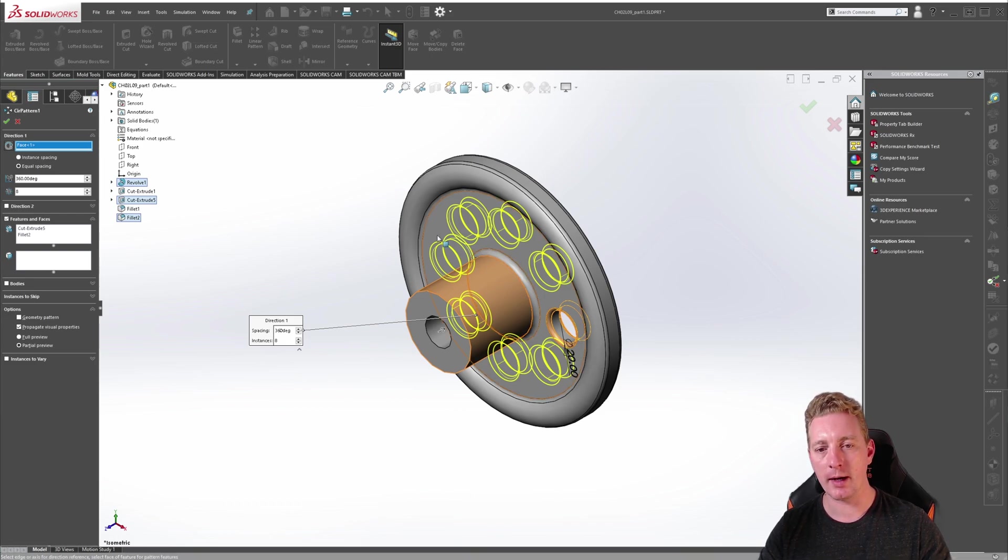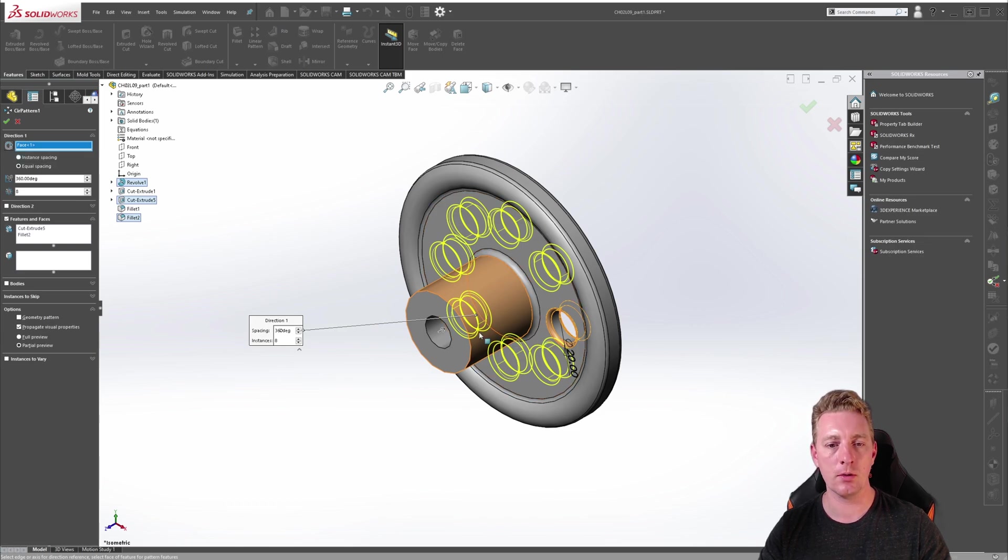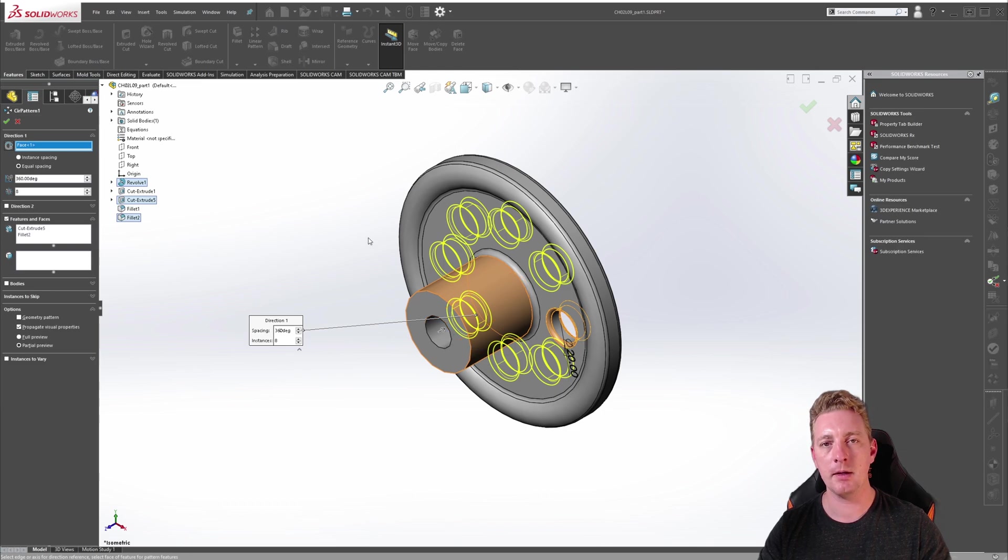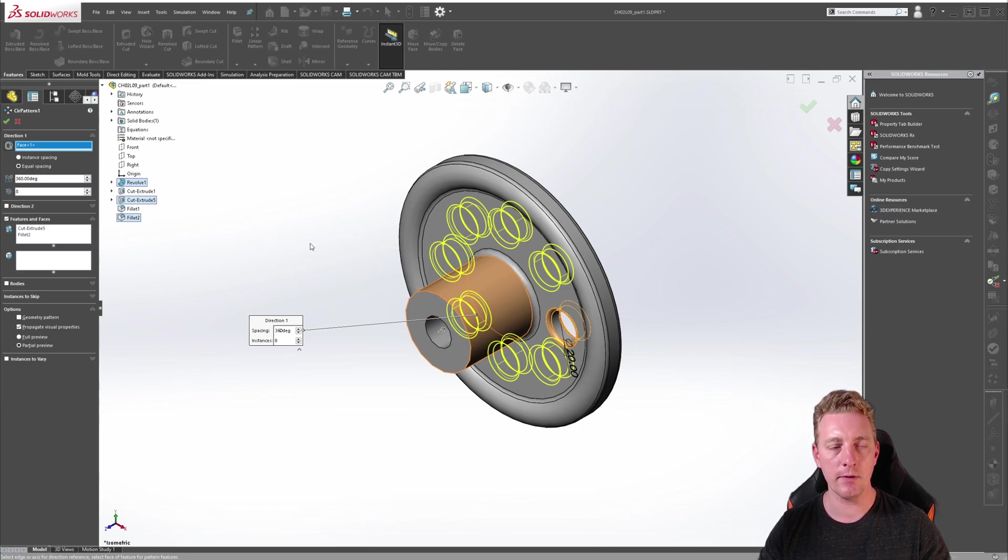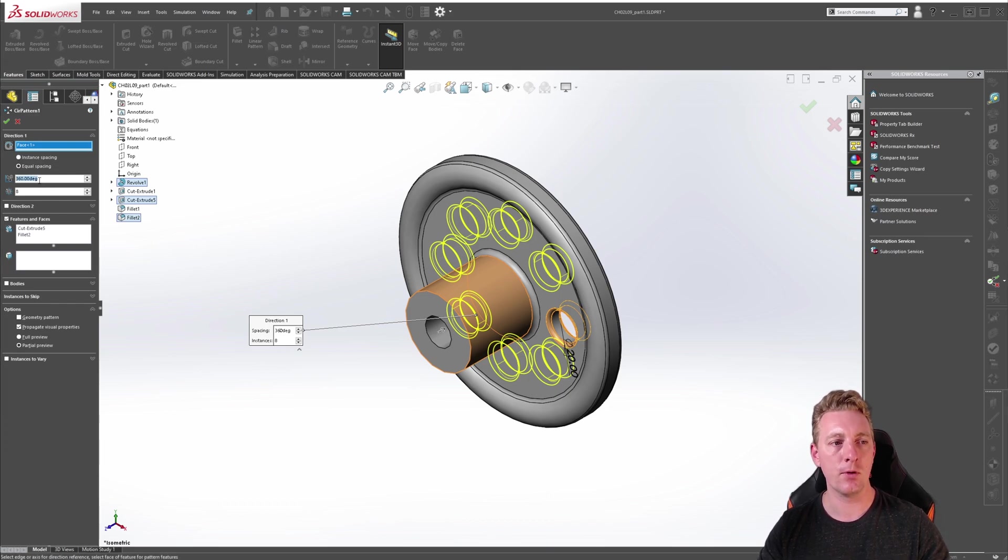You can reverse the direction of the pattern by either clicking on the reverse direction button or you can also click on the arrow in the graphics window as well. Depending on the parameters for the pattern itself you're going to get different results when you reverse the direction.